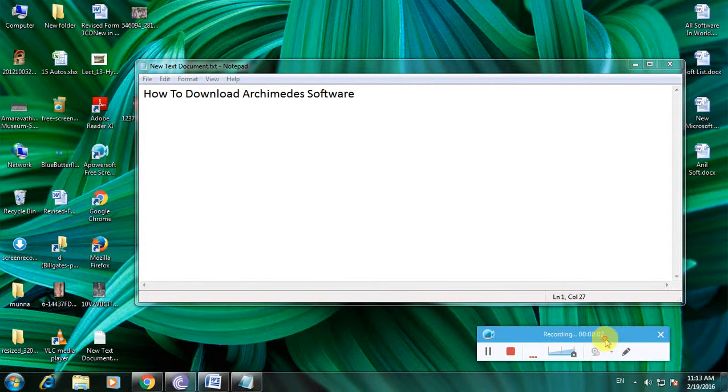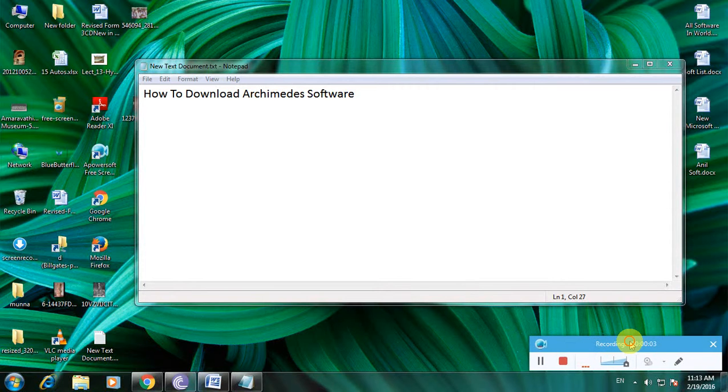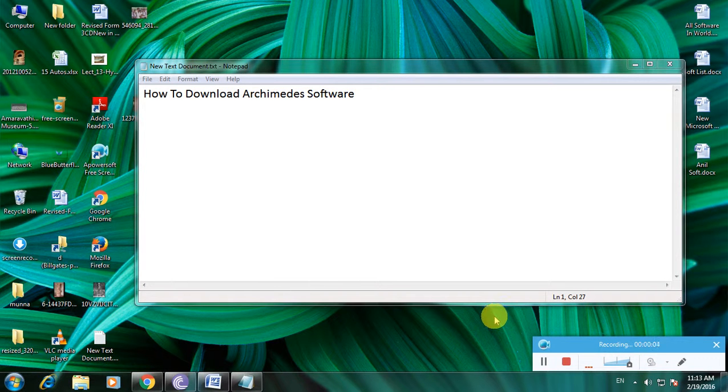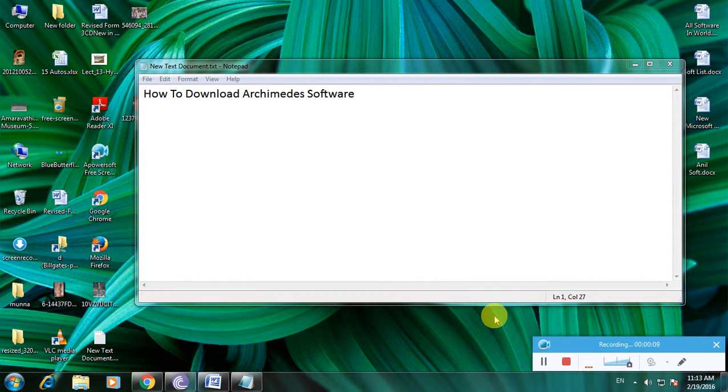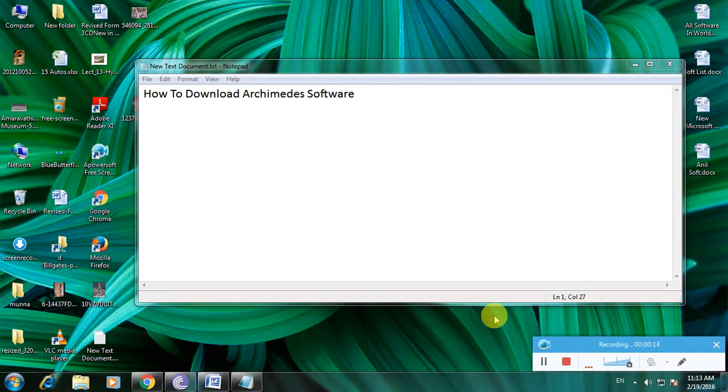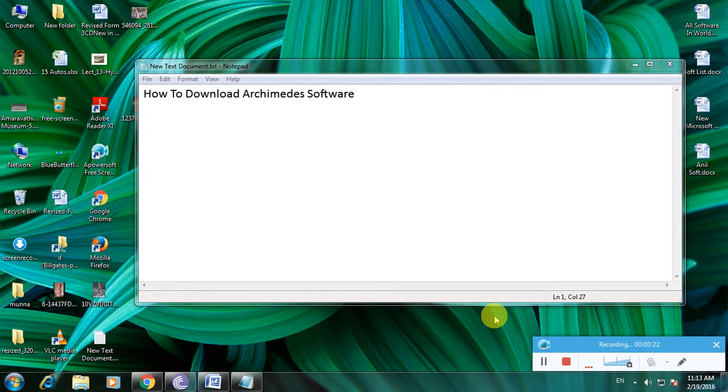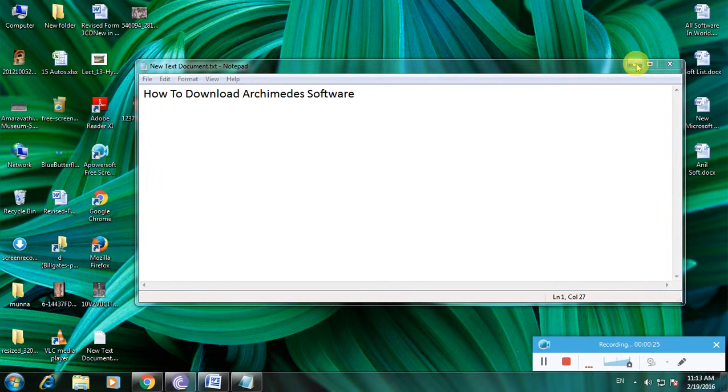Hi guys, I'm showing how to download Archimedes software. Many people know about this CAD software. CAD means computer-aided designing or drawing. Archimedes is one of the CAD software for creating and designing any measurements. I'm showing how to download Archimedes CAD software.